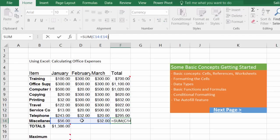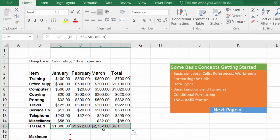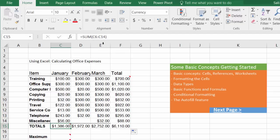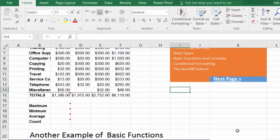Always double-check that the references are calculating the correct range. This also works from left to right — when the cursor changes to a plus sign on the bottom right, drag it to the right to get the totals. It increments from C6:C14 to D6:D14 to E6:E14 and so on, moving in sequence.